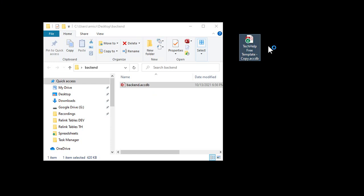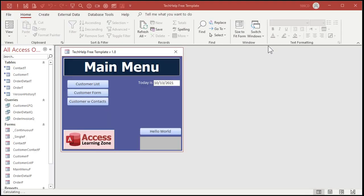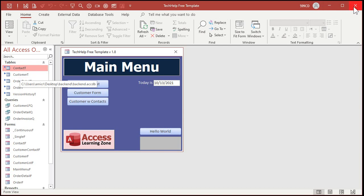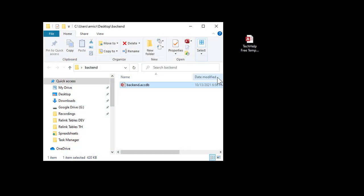All right, you can see these guys are all linked. Now if you hover over these, you can see right there is the location. See, users, amacur, it's true for amicron, don't ask, amicron desktop, backend, backend.accdb. That's where my backend file got put.